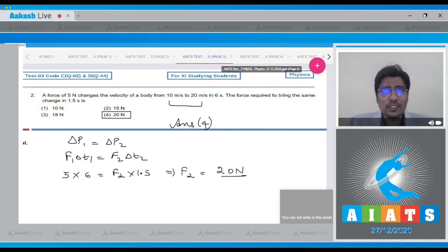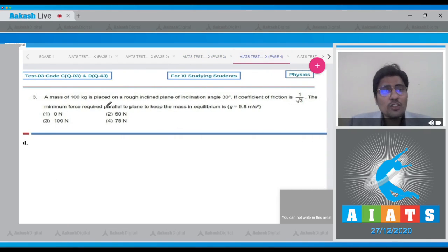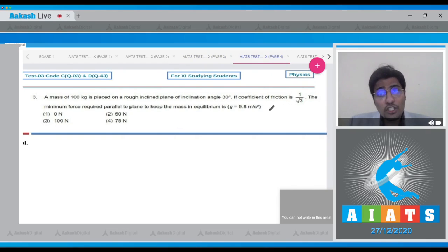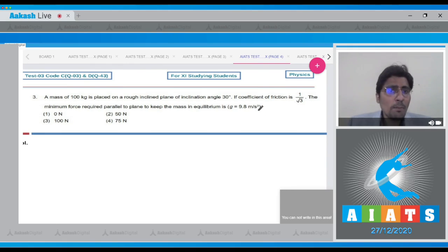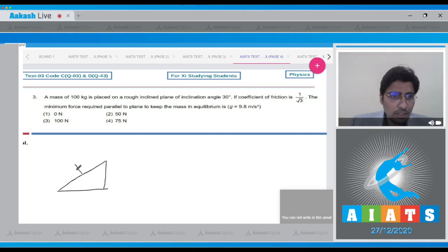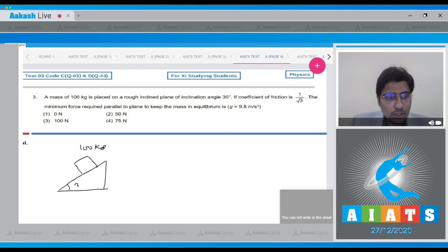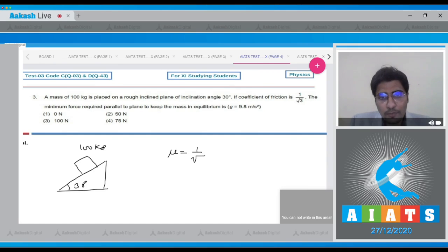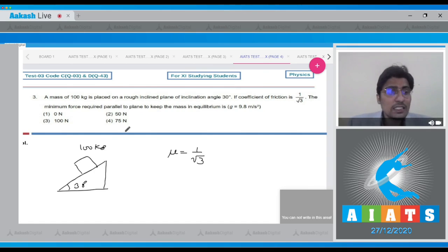Moving on to question number 3: a mass of 100 kg is placed on a rough inclined plane of inclination 30 degrees. The coefficient of friction is 1/√3. The minimum force required parallel to the plane to keep the mass in equilibrium is to be found. Let us draw a diagram — the inclined plane with a mass of 100 kg, inclination 30 degrees, and coefficient of friction μ = 1/√3.